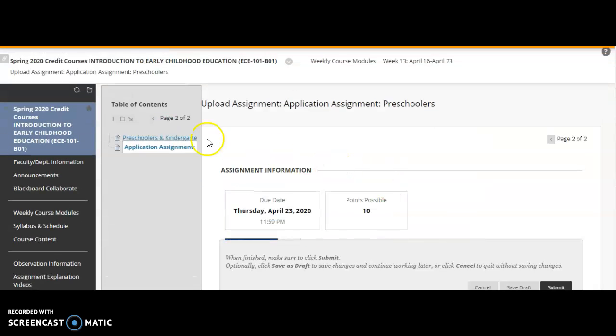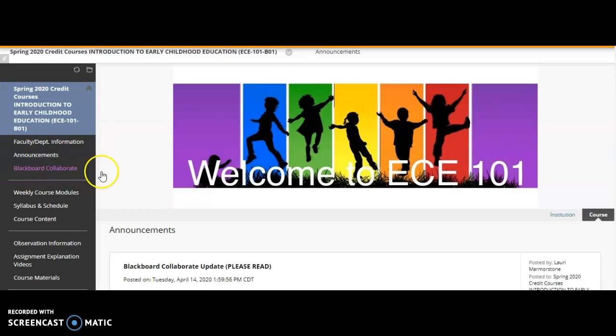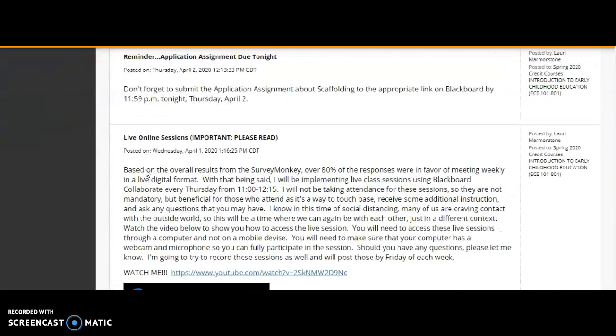Now I just wanted to give you some more information about some other upcoming assignments. If you click back in your announcements page on Blackboard and scroll down.